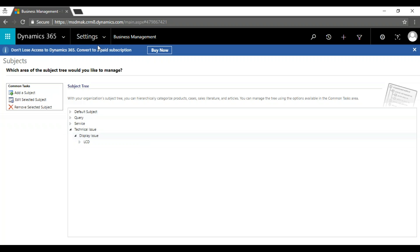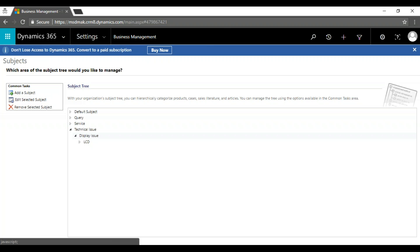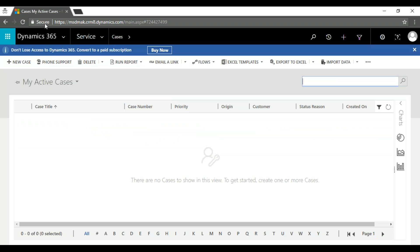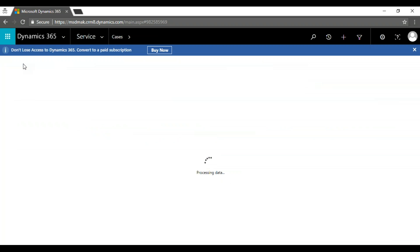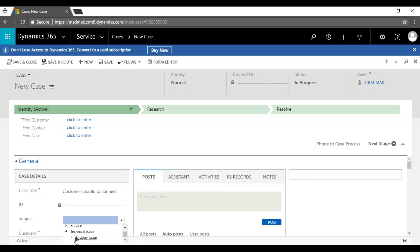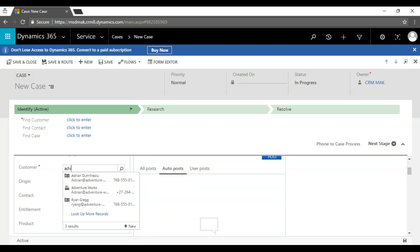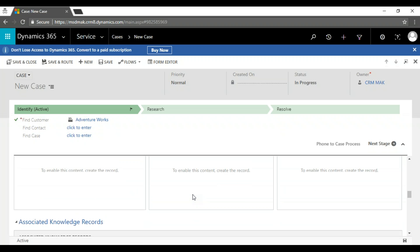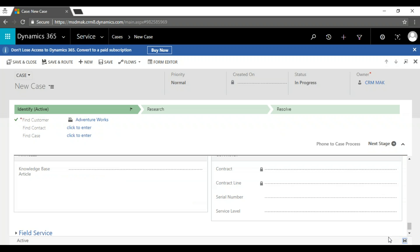These are all prerequisites to start the service module: contract template, contract, contract line, knowledge base articles, and subjects. Now going to the service module and creating a new case. A customer calls with a complaint: 'Customer Unable to Connect'. Subject: Technical Issue > Display. Customer is Adventure Works — the same customer from marketing and sales. Origin: phone call. Now let me save and associate a contract.